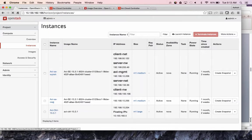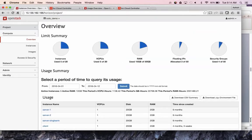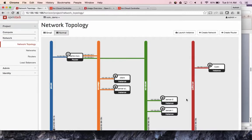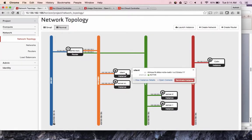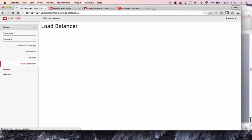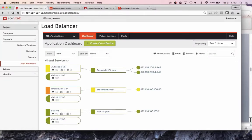Let's go to the tenant where load balancing is deployed. In the network topology you can see a couple of application servers, another server and a client, accessing the AVI services running in the admin tenant. And what you notice here is that we have incorporated the AVI UI directly into Horizon.